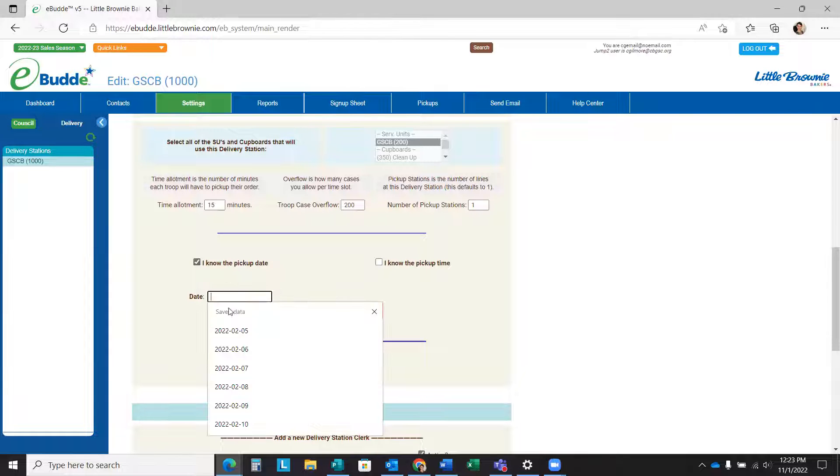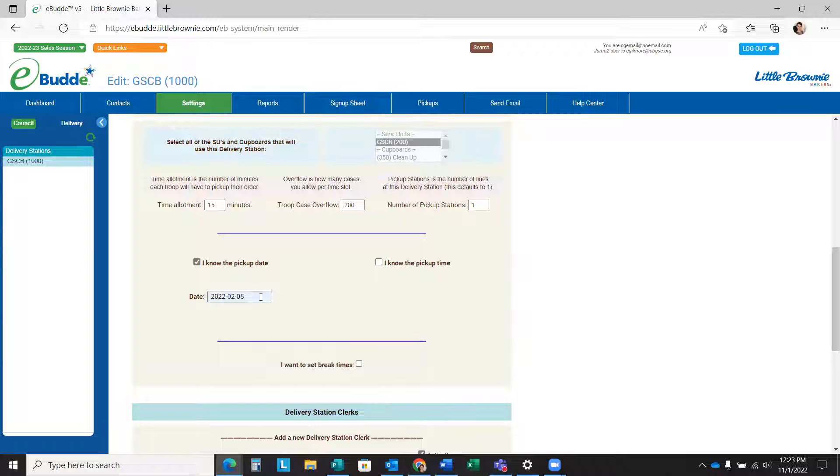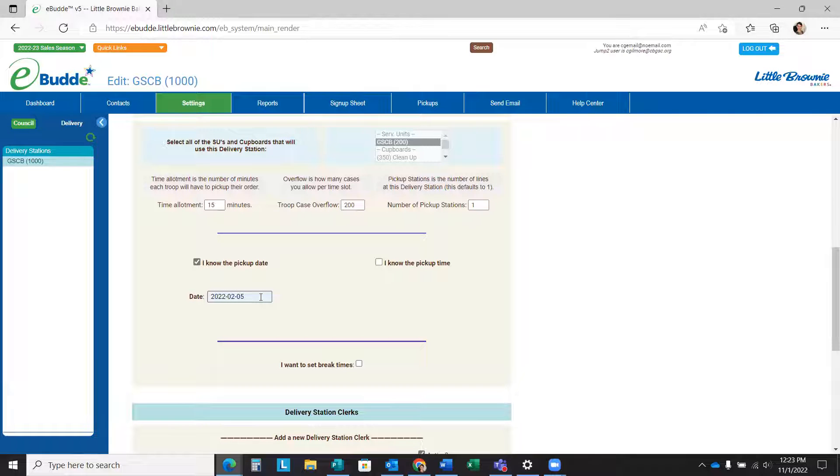Your pickup date will already be entered by GFCB, but if perhaps you had two days already reserved from your delivery station was kind enough to give you two days, you could update this date to the next day and allow the first day for separating troop orders.